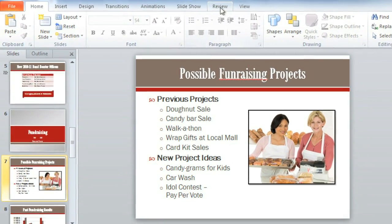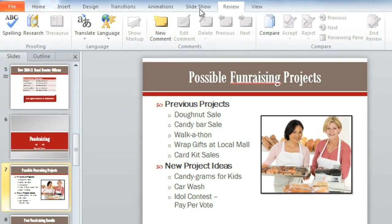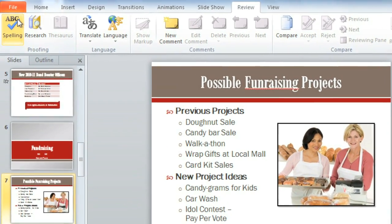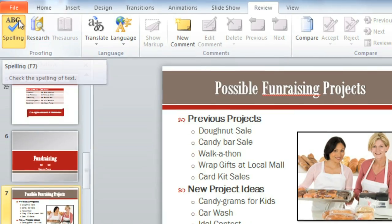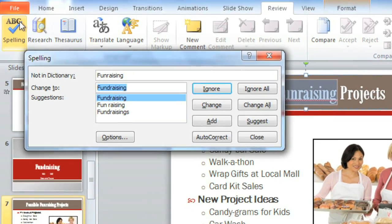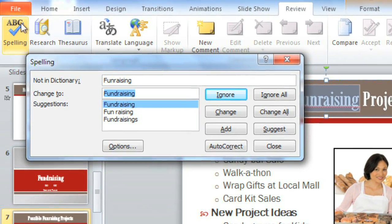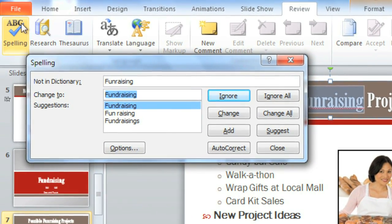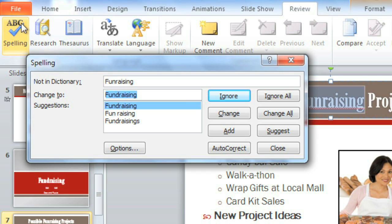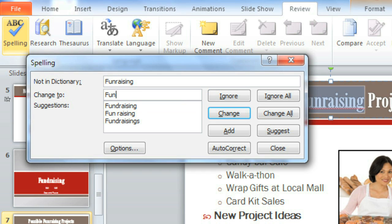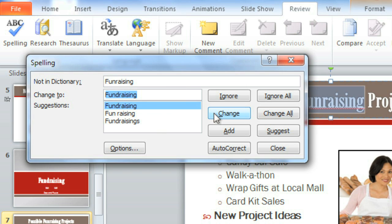All you have to do is go to Review, then click the Spelling command. PowerPoint will cycle through every error in your presentation, giving you the chance to type the corrections yourself or select one of their suggestions. Click Change to accept the correction and move on to the next error.